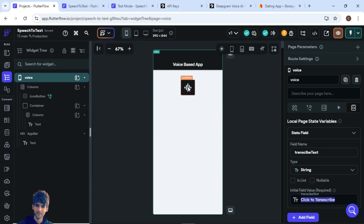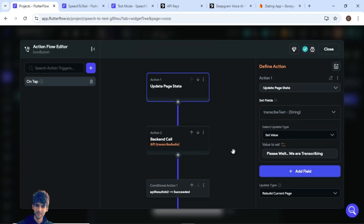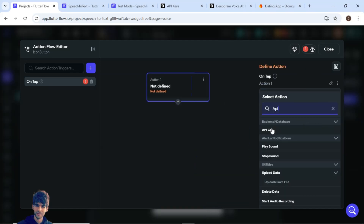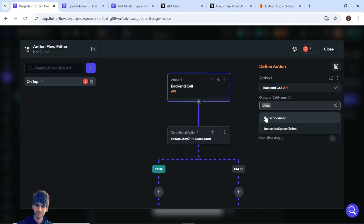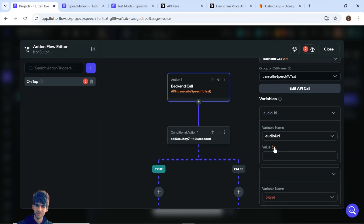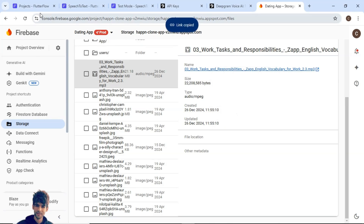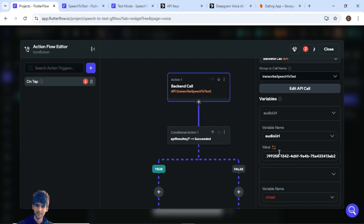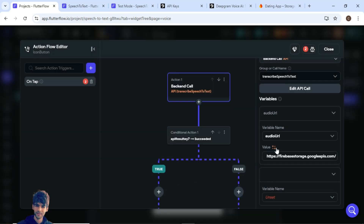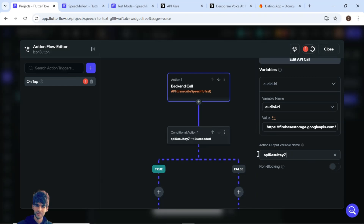On the click of the button, add an action to call the API. Select 'Transcribe Speech to Text'. Pass the audio URL variable — use the URL provided, or you can supply it from a widget state variable or any other source. The complete API response will be stored inside this action's response variable, just as we saw when testing the API call in the API section.